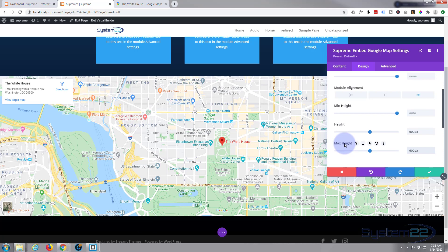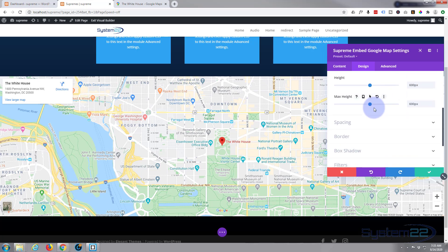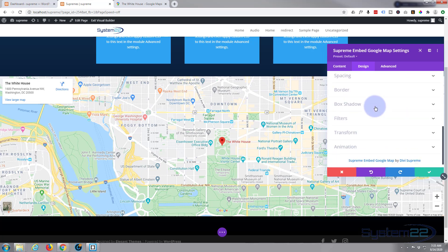You might say, well, I can do that by embedding. Yeah, but it's not quite as easy. But you can do a few more design things here that you can't with a regular Google map embed.